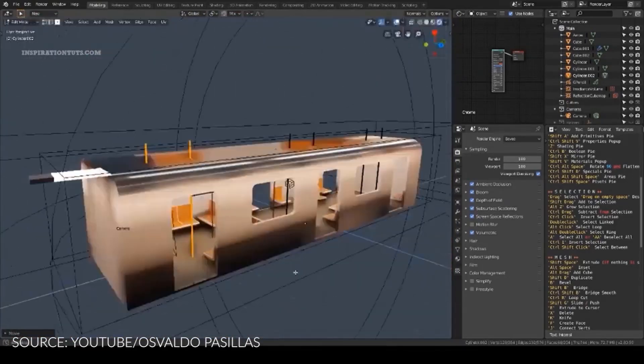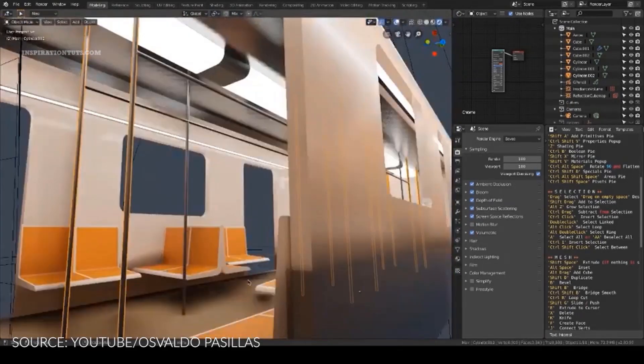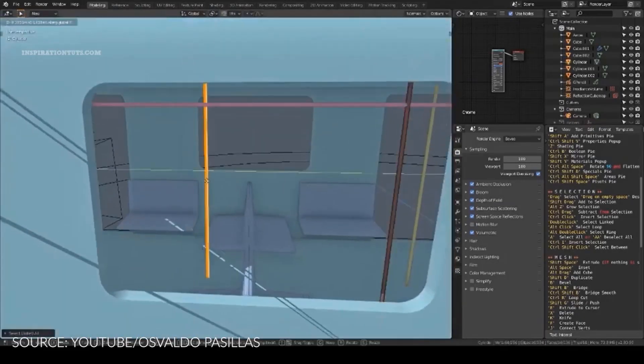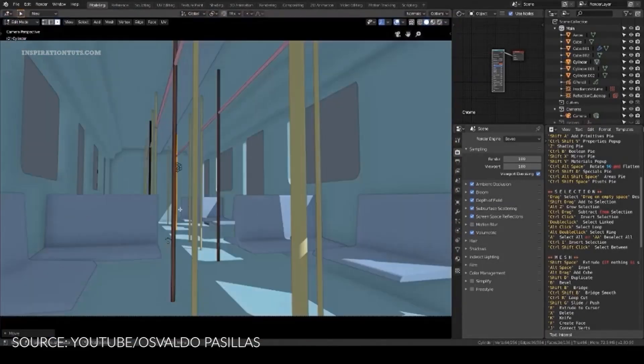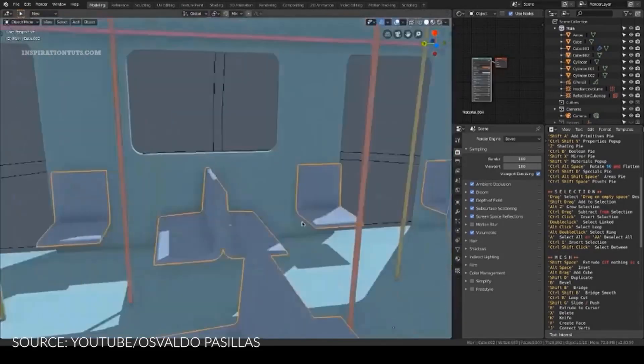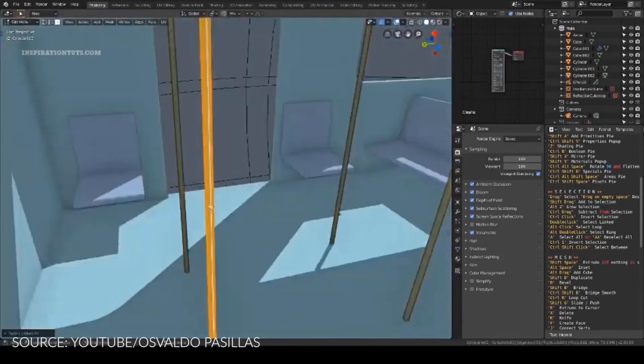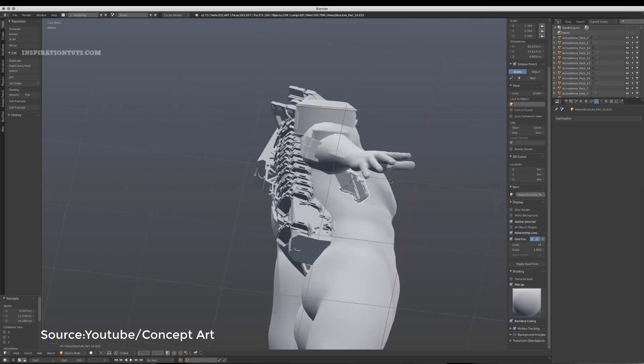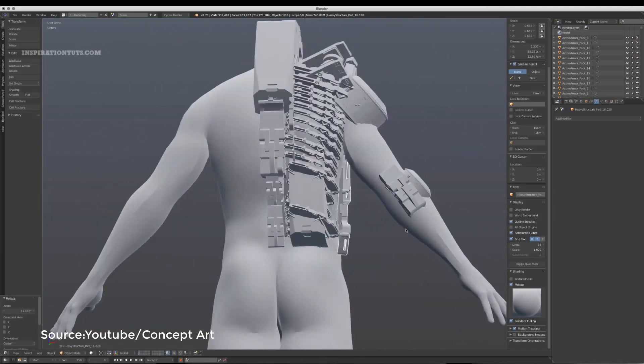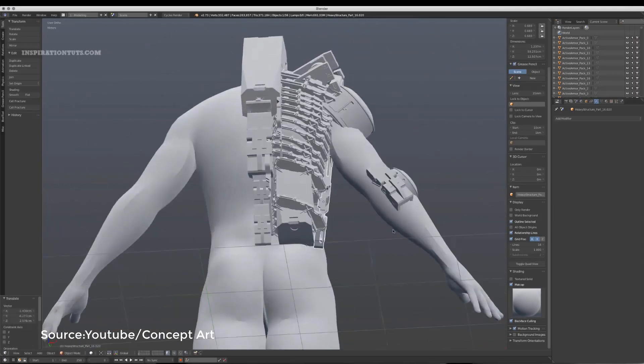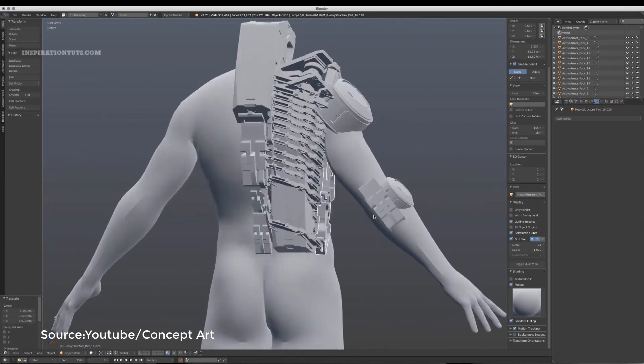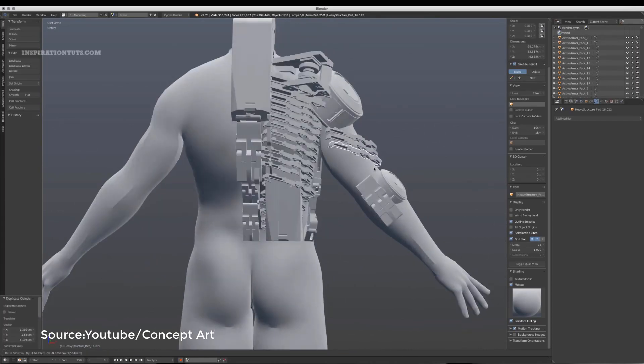But what makes the workflow faster is using Boolean and procedural textures because you don't have to worry about UV unwrapping and you can just leave the topology rough in the scene. You can also use some cool modeling add-ons in Blender if you are working on concepts for complex hard surface models like machinery, robots and so on.